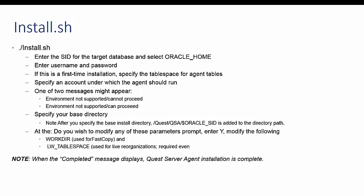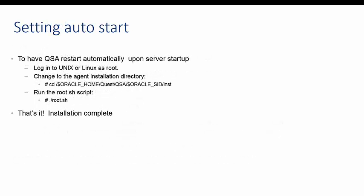If you would like to instruct QSA to restart automatically after a server restart, perform the following steps. Login to Unix or Linux as root. Use the following command to change to the agent installation directory. Run the root.sh script.